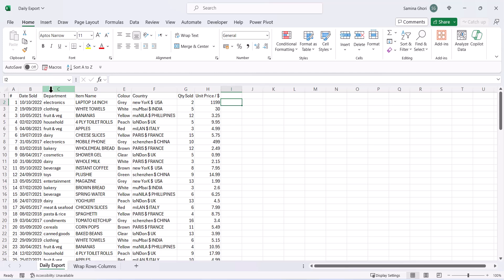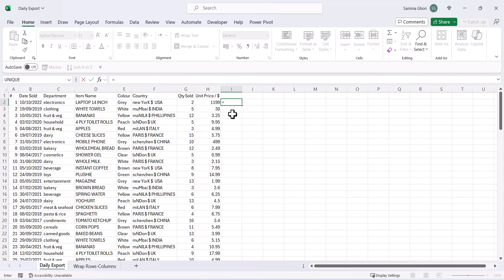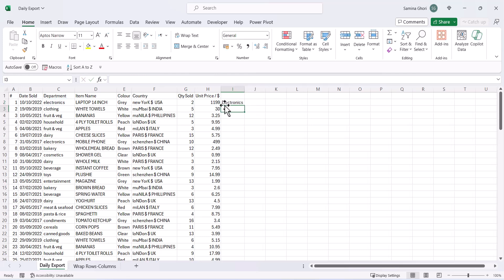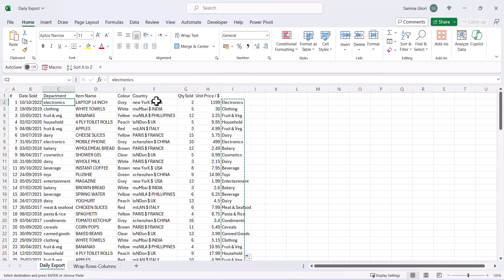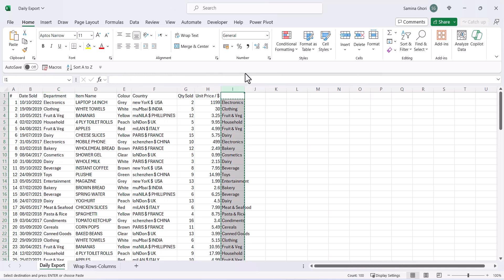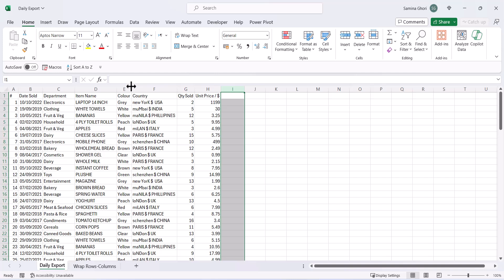You might notice the Department column is in lowercase while the Item Name is in capitals. To standardize capitalization, use the PROPER function — type =PROPER() and select the data cell. Press OK and it will capitalize the first letter of each word. Double-click to fill down and you can see 'Free To Purchase' and other entries now display in proper case. You can also combine TRIM and PROPER together, but in this example we're doing them separately. Copy and paste as values with Ctrl+C and Ctrl+Shift+V.